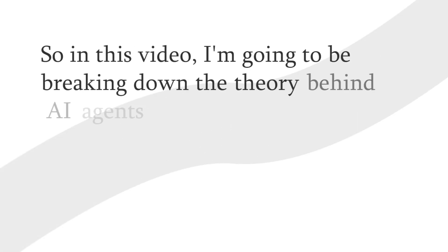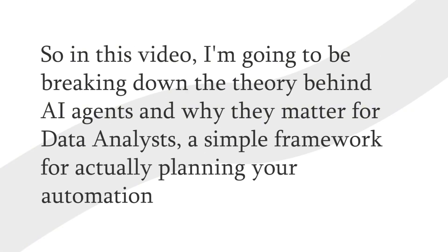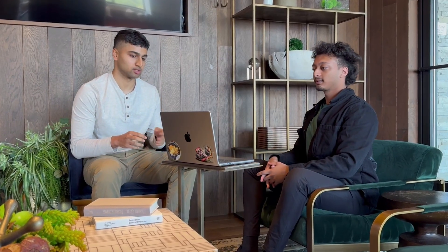So in this video, I'm going to be breaking down the theory behind AI agents and why they matter for data analysts, a simple framework for planning your automation, and we'll be building this step-by-step in N8N. So feel free to follow along and some advanced tips I've learned by building dozens of these automations.